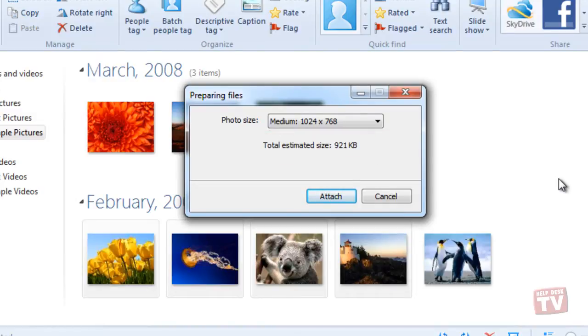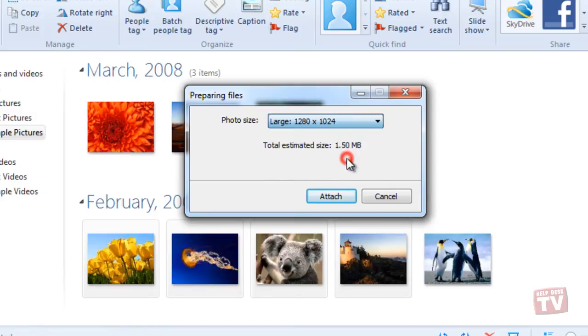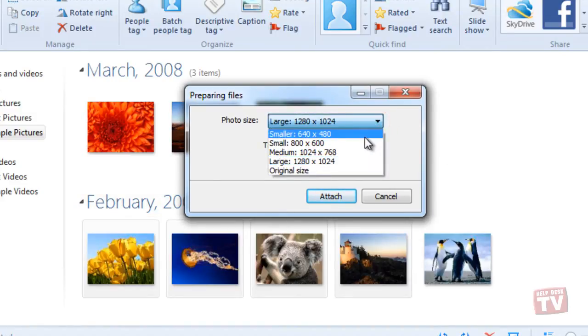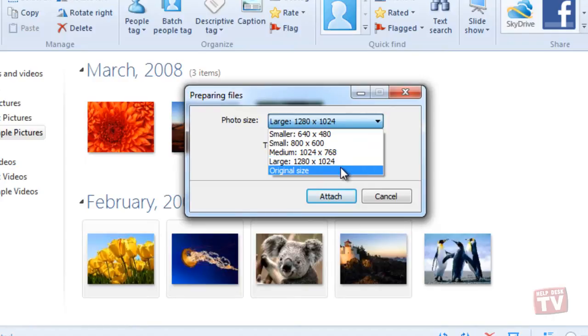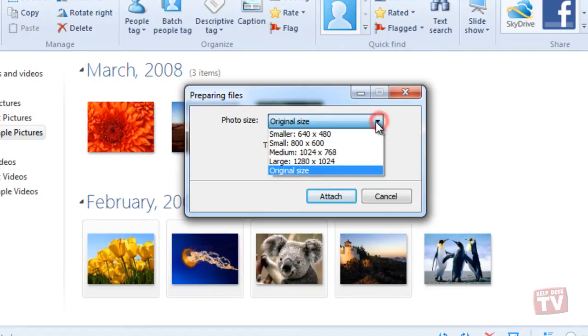Clicking the Photo Size drop-down box will give you the options to choose the size of your photos that you wish to send them at. As you change your choice, note you will see that the total estimated size will change.